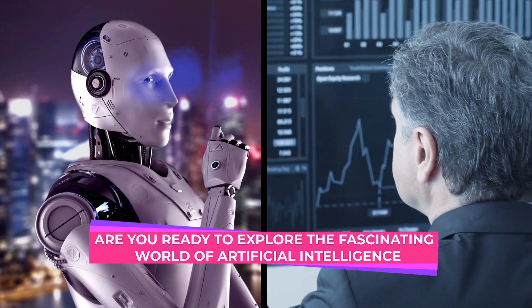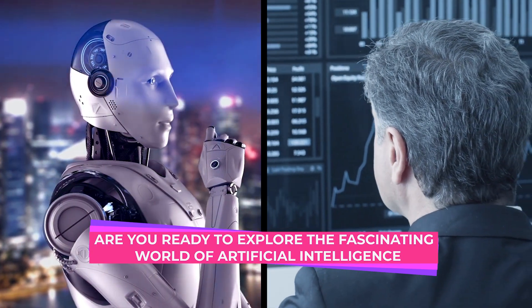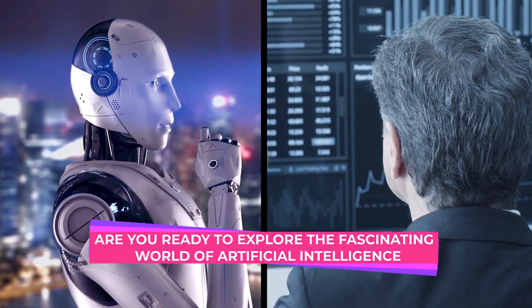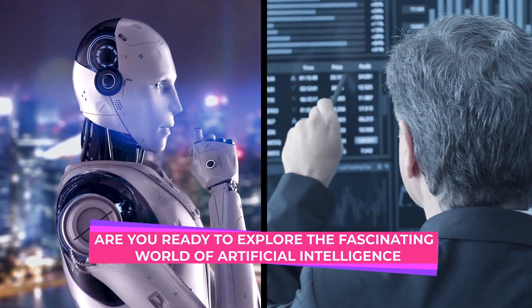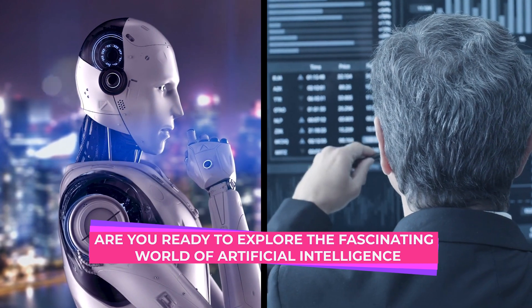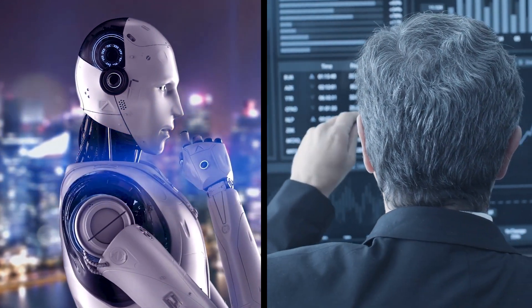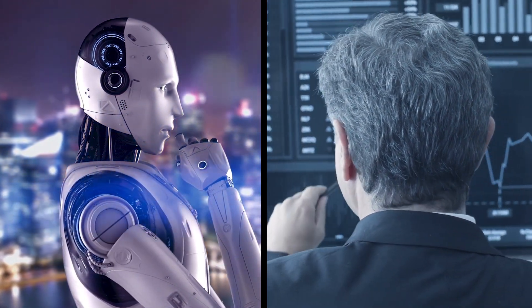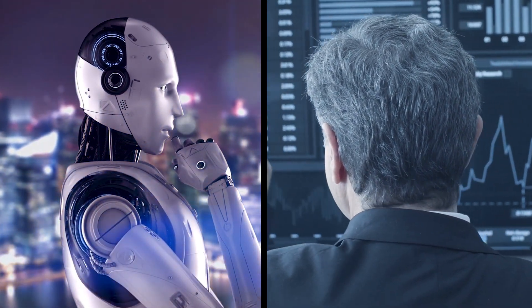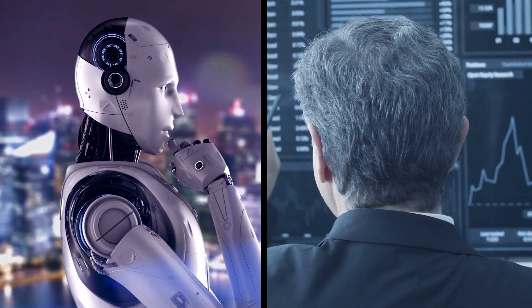Are you ready to dive into the fascinating world of artificial intelligence? Join us as we dive into the ethical implications, economic turbulence, and more that come with the advancement of AI technology.